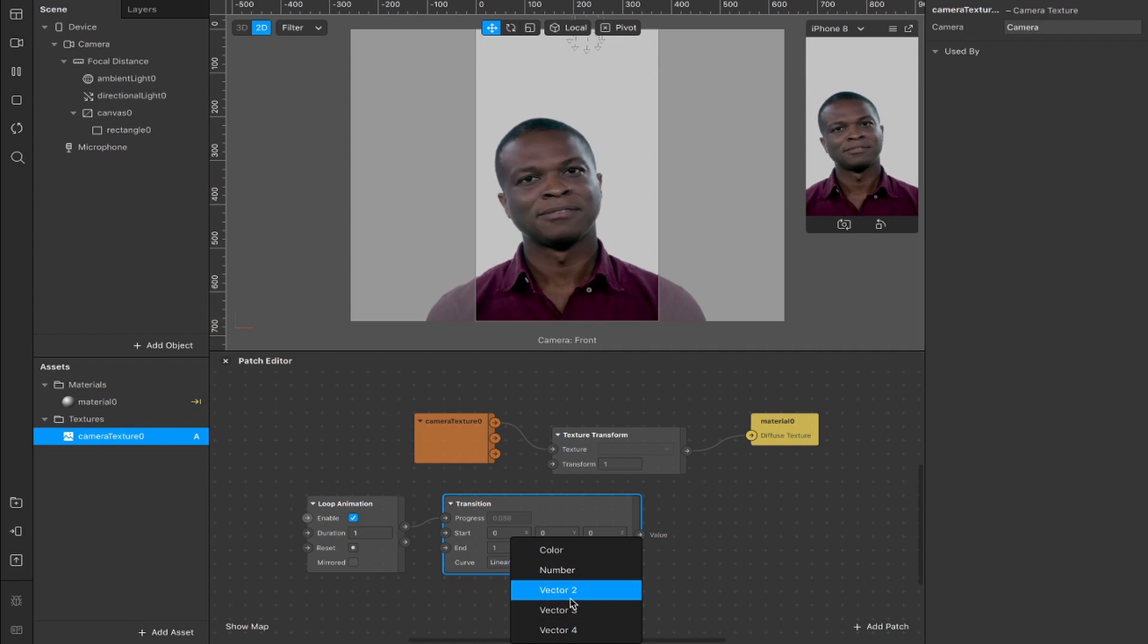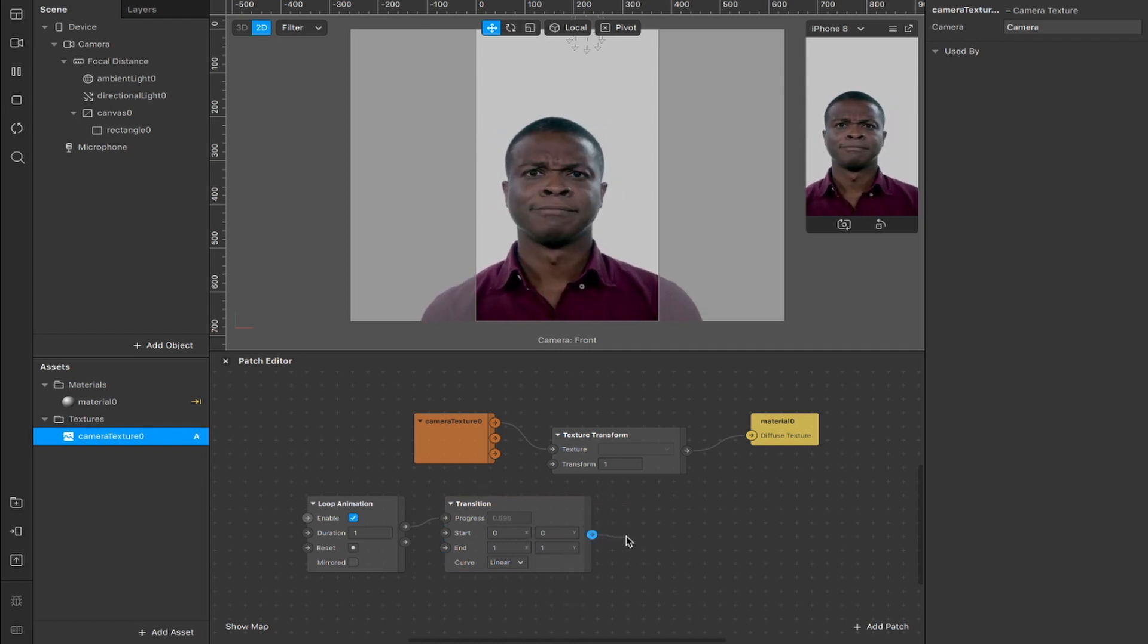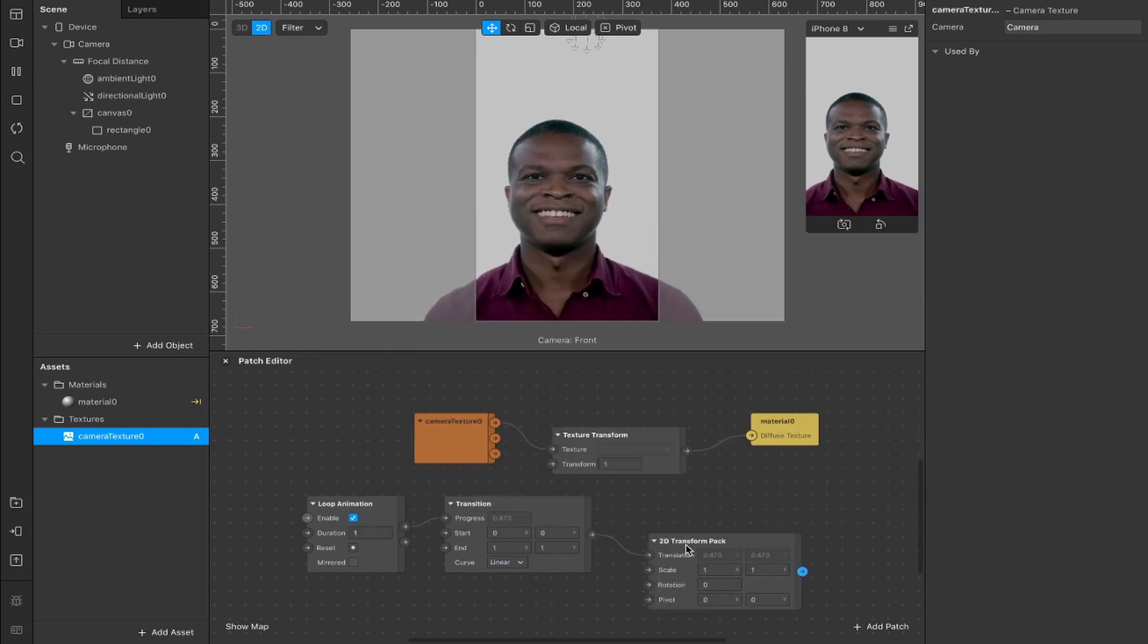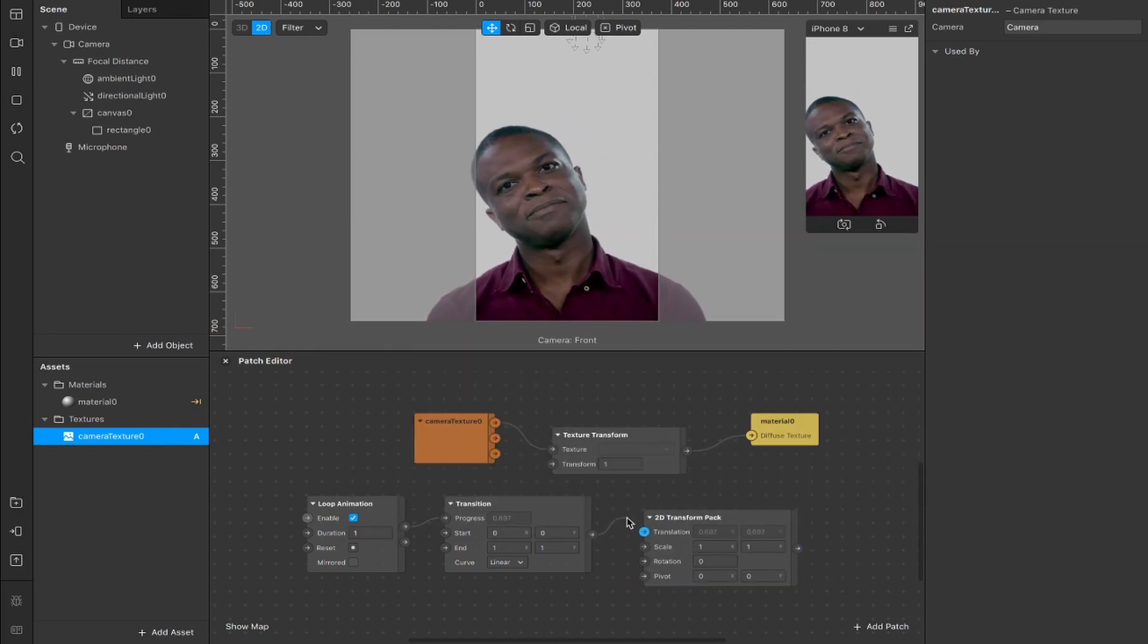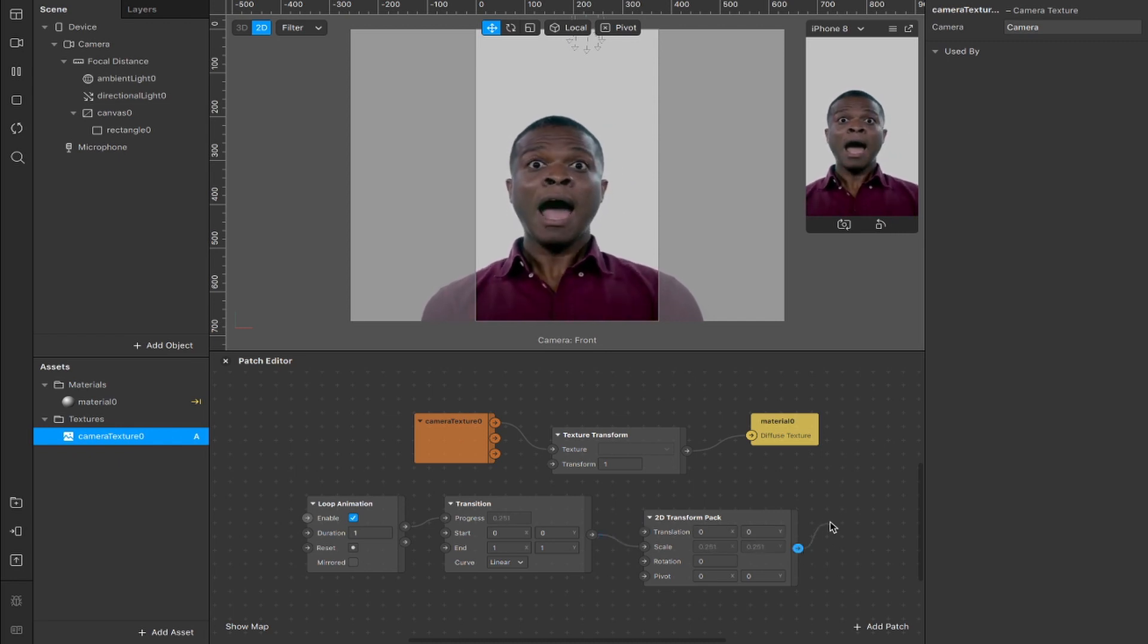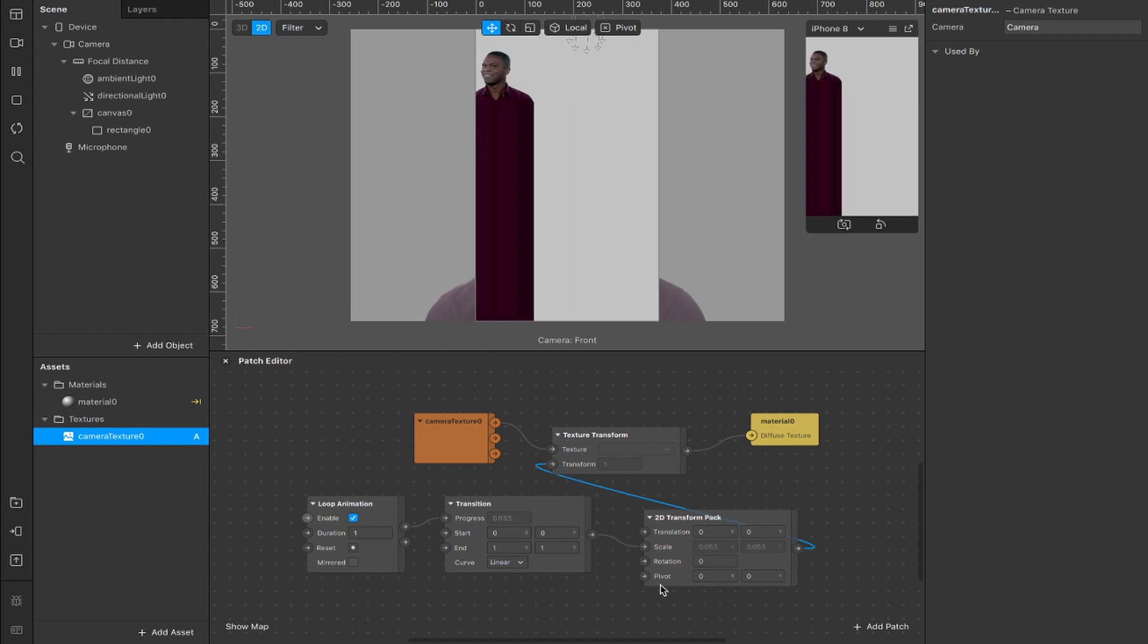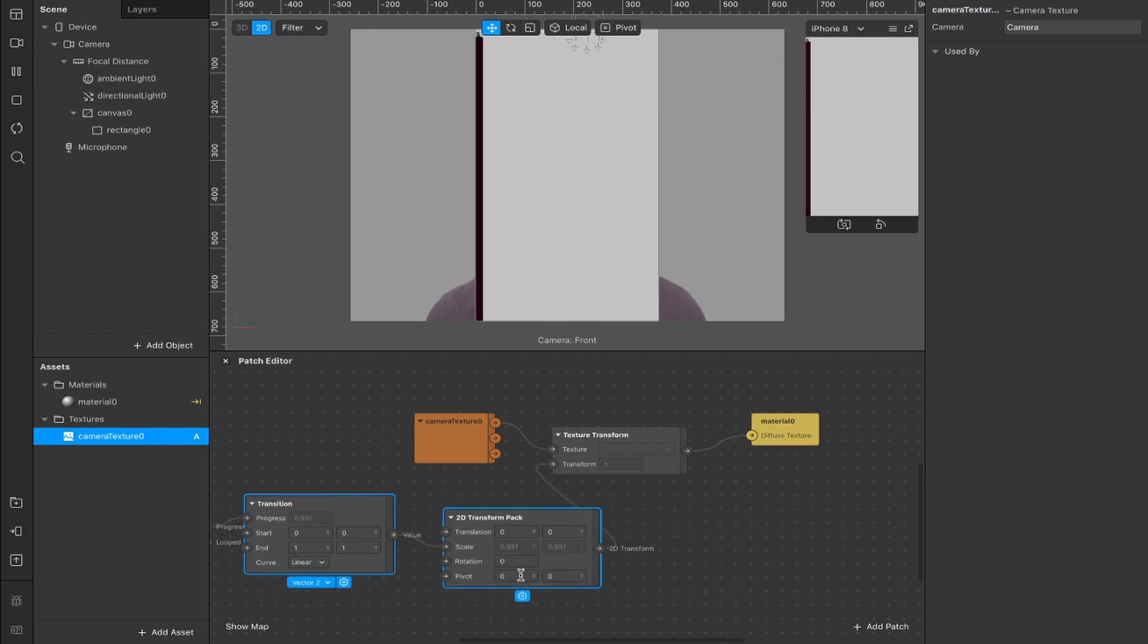Then we're going to drag out from here and add a 2D transform pack. We're going to be affecting the scale, so disconnect from this transform here and connect it to the scale instead. Now we're going to drag out from this output and connect it to the transform input of our texture transform. You can already see what's going on, pretty solid.